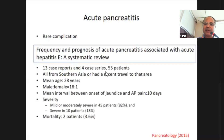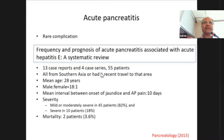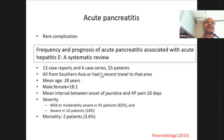Acute pancreatitis is a rare complication. In 2015, a case series was published involving 13 case reports, 4 case series, and 55 cases — all from Asia or with a history of travel to that area. Mean age was 28 years; male-to-female ratio was 18 to 1, showing male predominance. Mean interval between onset of jaundice and acute pancreatitis was around 10 days. At least 82 percent of cases were mild; 18 percent were severe, and two deaths were documented.